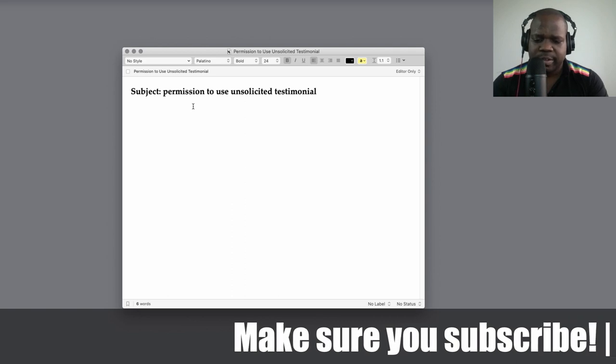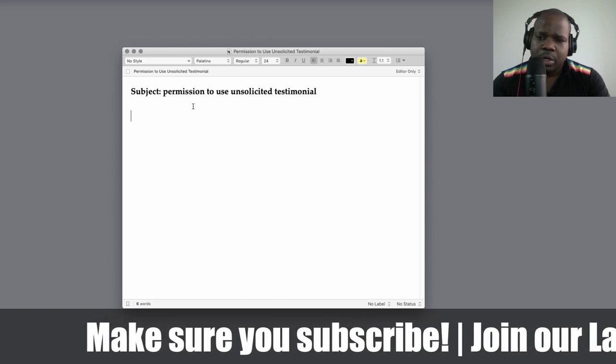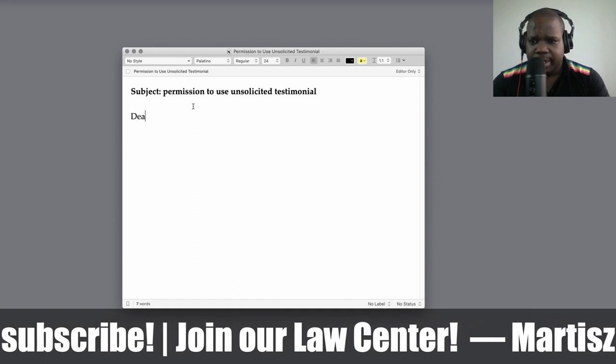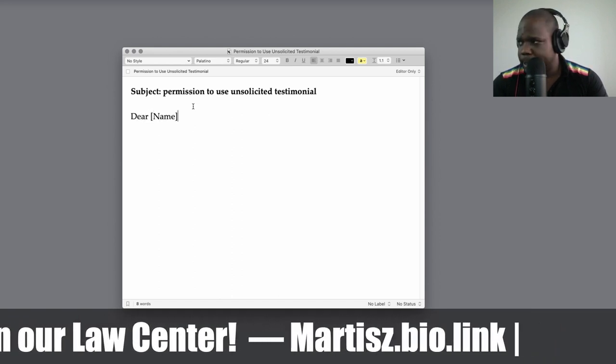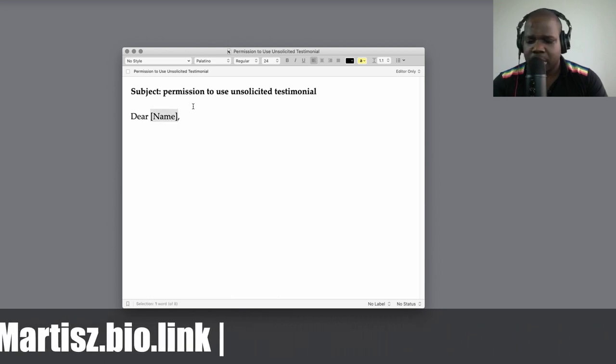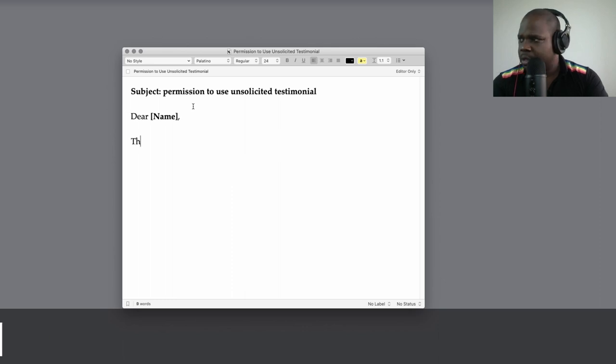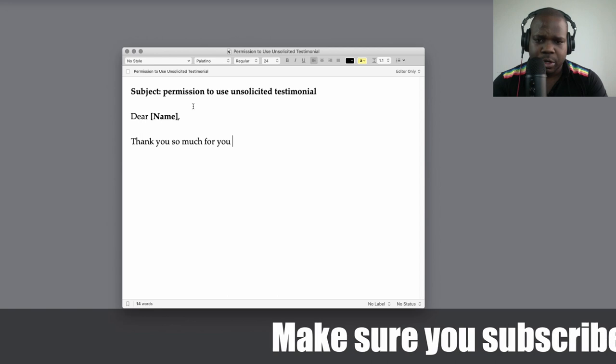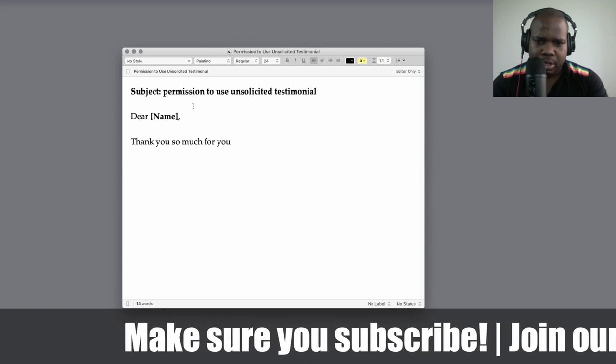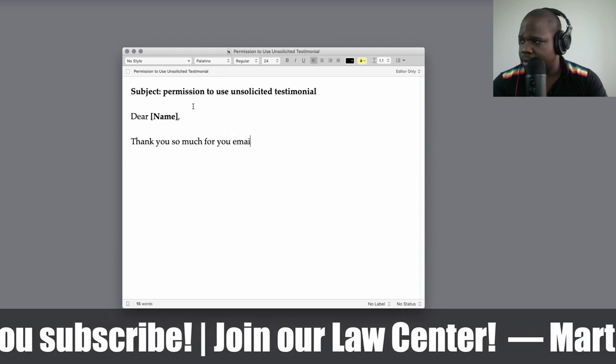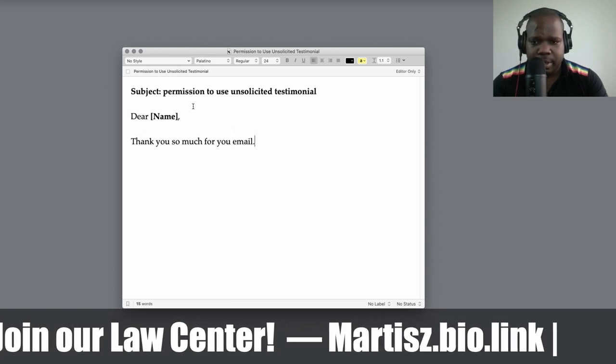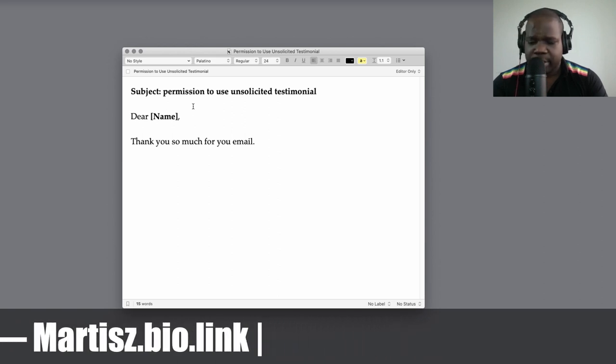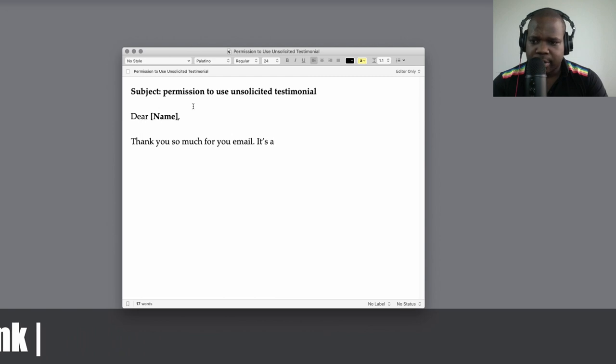So you want to use this as a testimonial. You can start really simple by Dear [Name], like always. Then you can say thank you so much for your letter or email, doesn't matter. And you can just start.